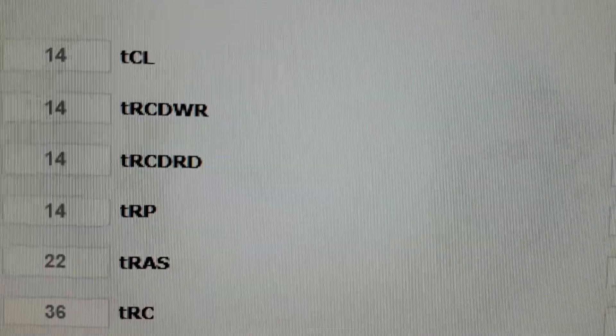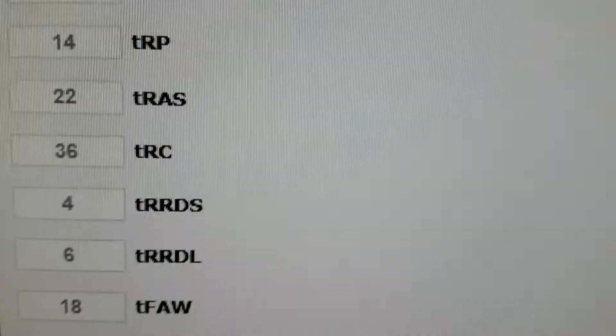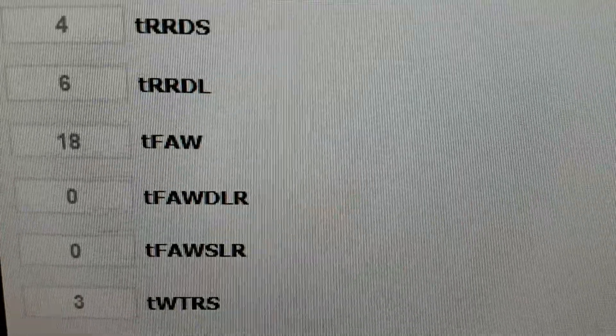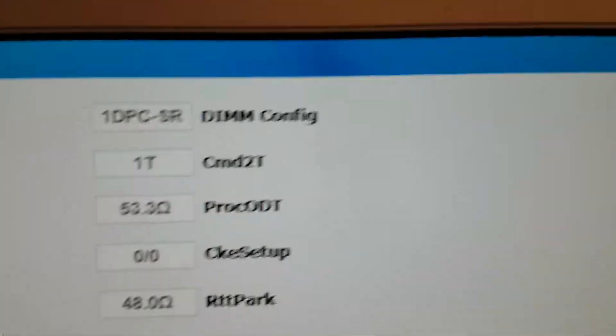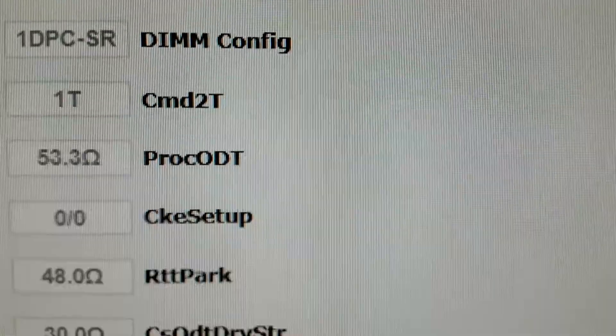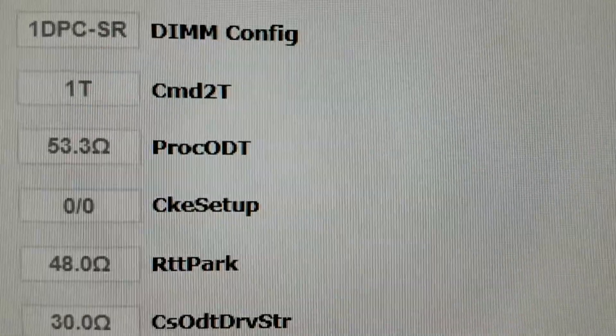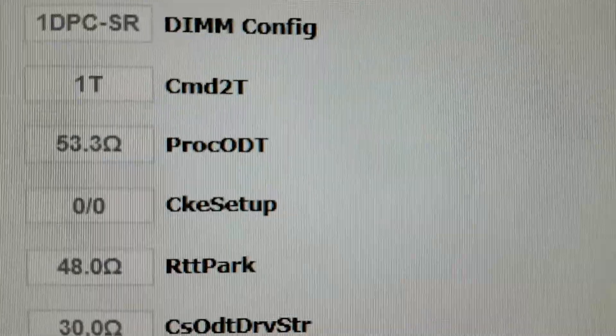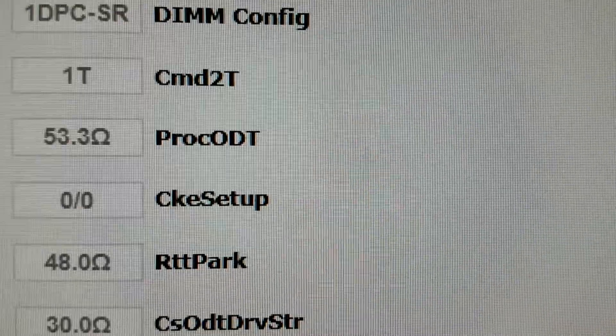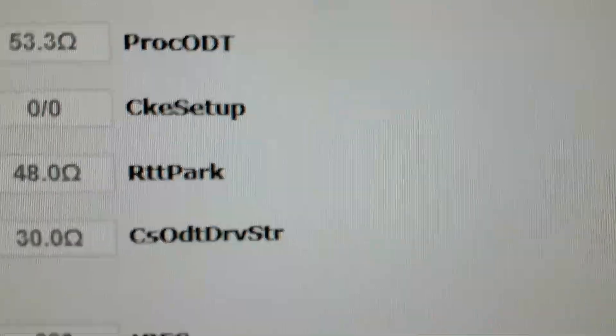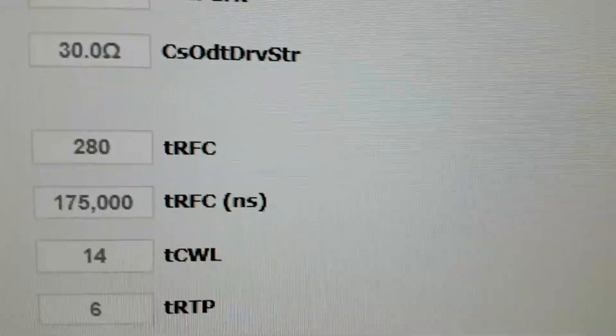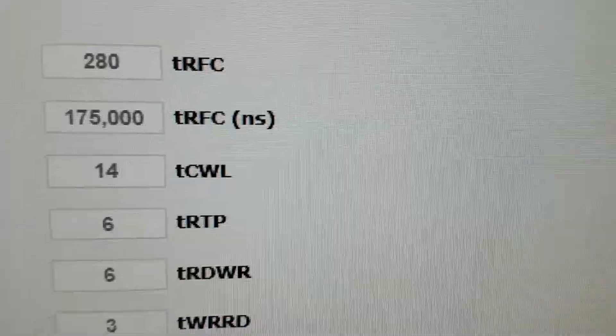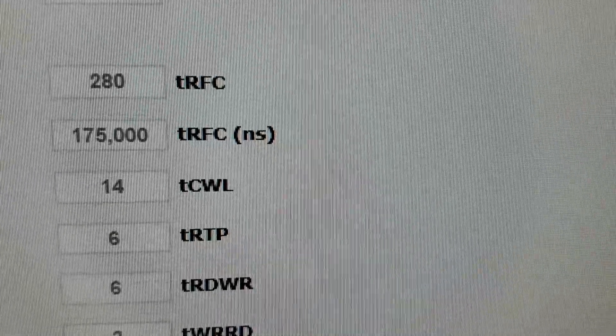You have CL14, you have really nice TRAS, TRC and all those nice really low TFA and all of those settings. And you can see I have command rate of 1T and PROC ODT of 53 ohms, which is really nice. And TRFC on 280.